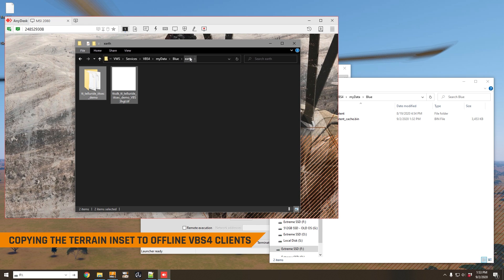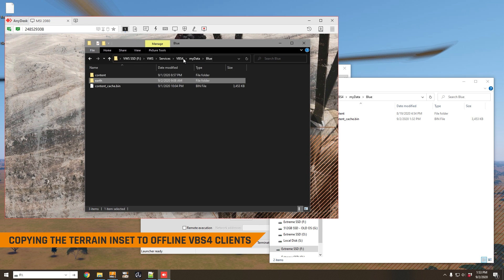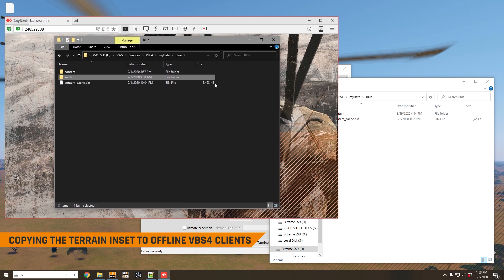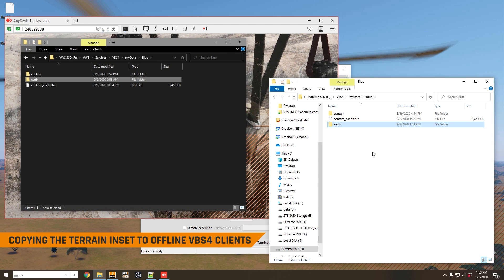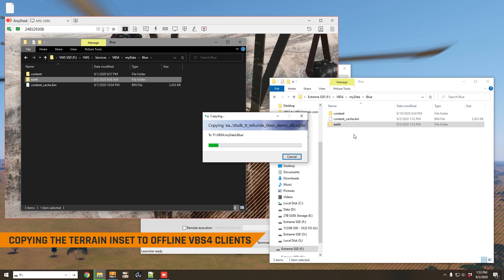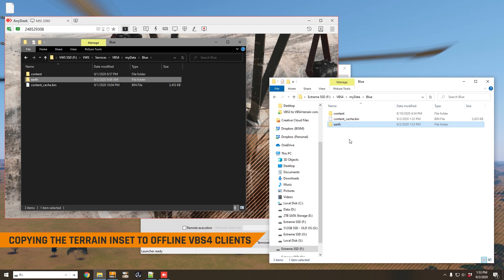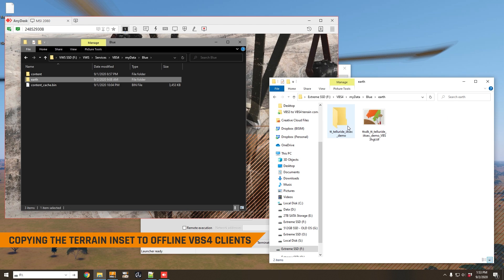All you need to do is copy that to your local VBS4 folder, just like I just did just here. It'll take a little bit of time because there's a fair bit of data there. And once that's copied, we can start VBS4 offline, and we'll see this terrain in VBS4. We'll do that right now.